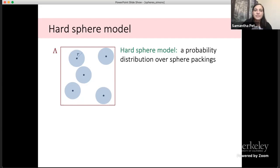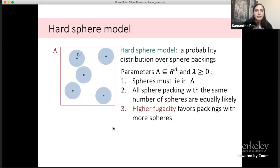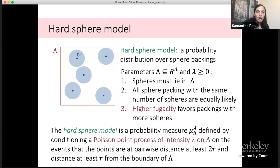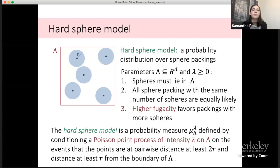Today I'll focus on the hard sphere model, which is a probability distribution over sphere packings. The parameters are capital lambda — the space containing the sphere packing (here a box) — and the fugacity parameter. All spheres must lie entirely in the box. All sphere packings with the same number of spheres are equally likely, and the fugacity lambda controls how packed a typical configuration is — a higher fugacity favors packings with more spheres. Formally, it's defined by conditioning a Poisson point process of intensity lambda on the event that points are pairwise distance at least 2r, so spheres don't overlap and are contained in the set.